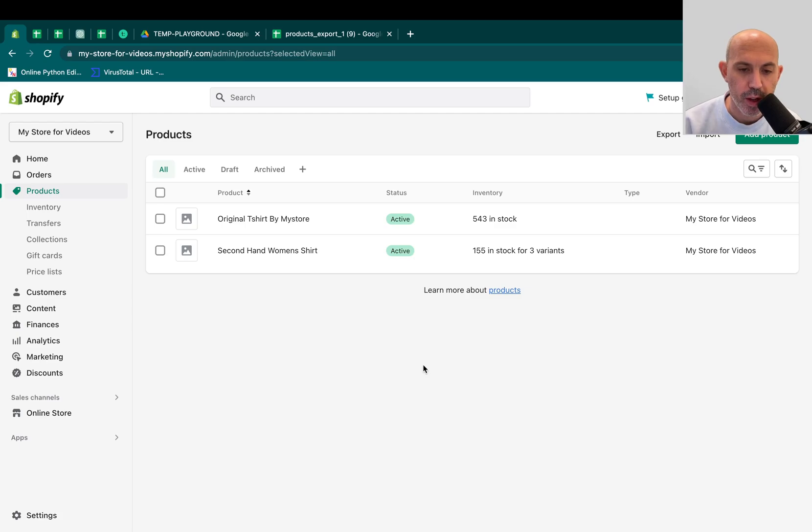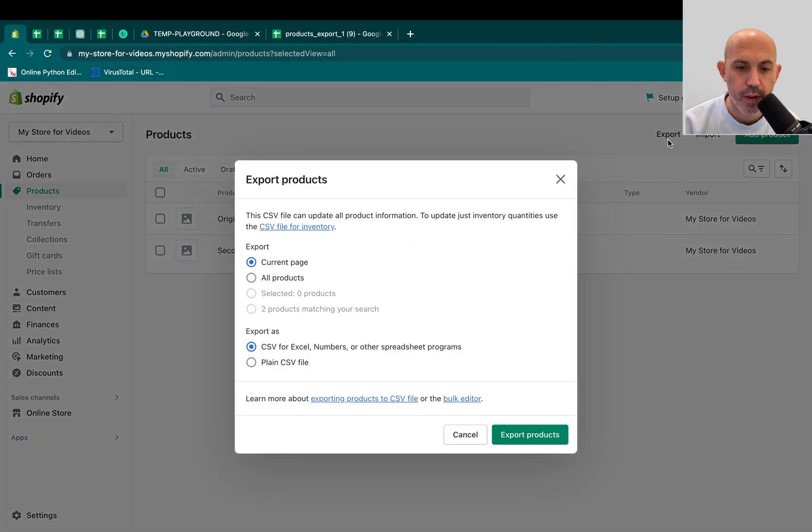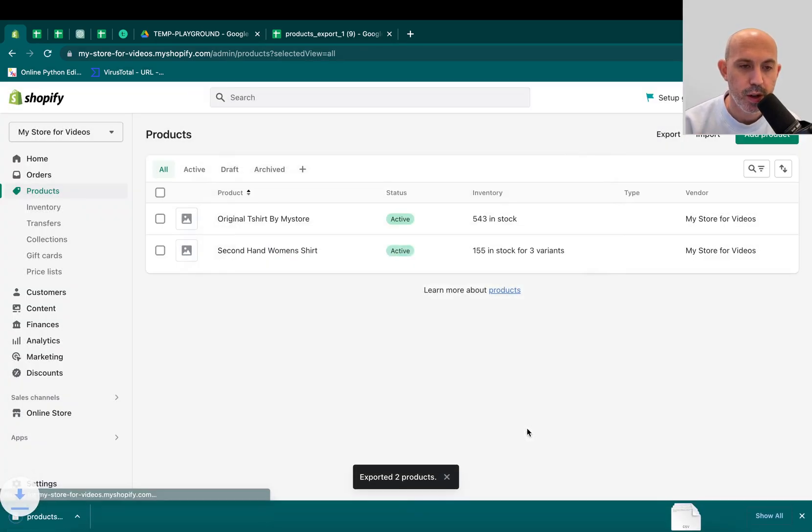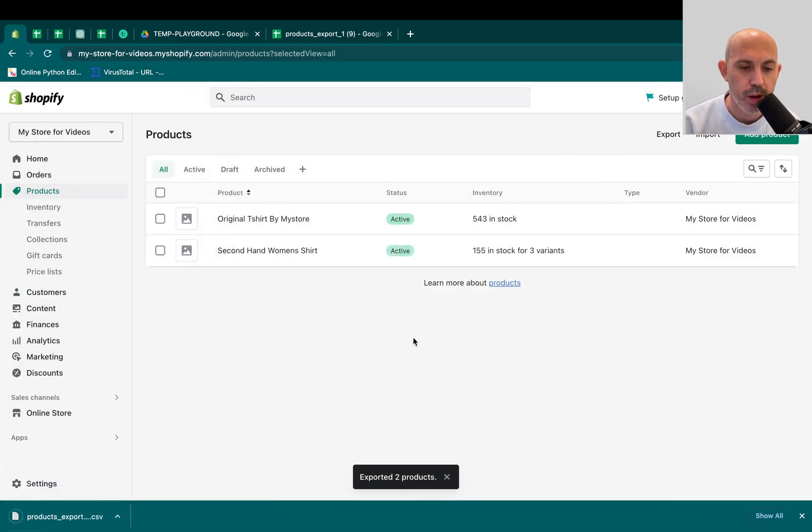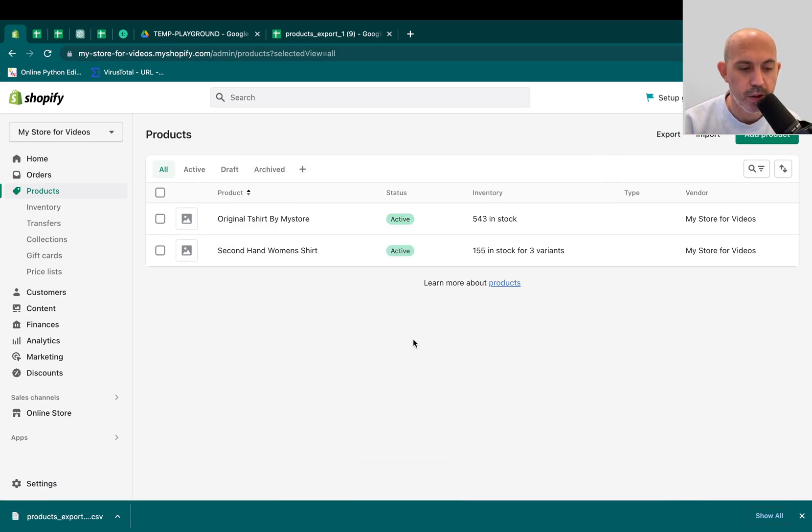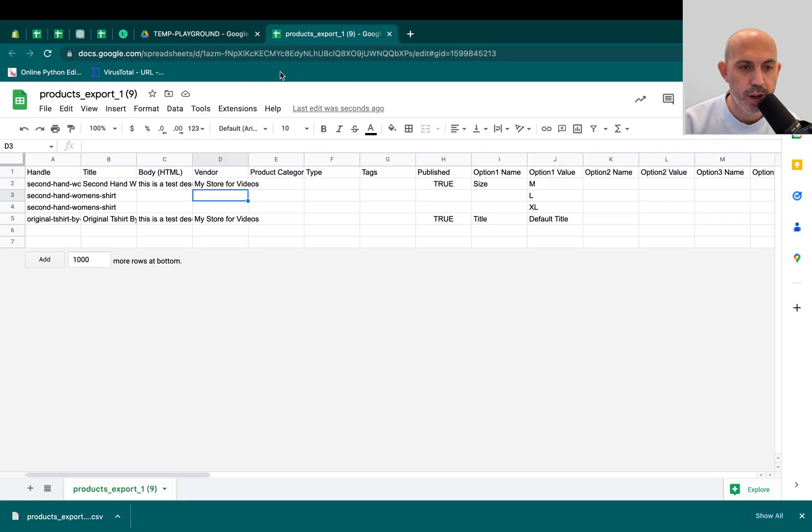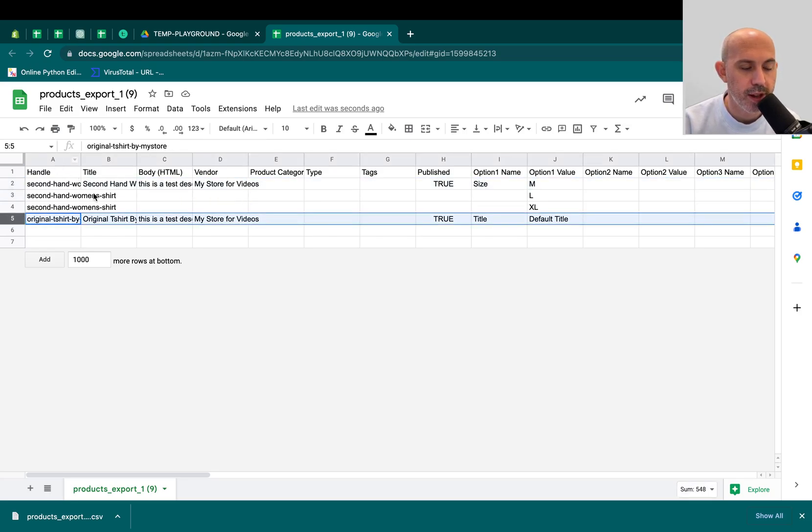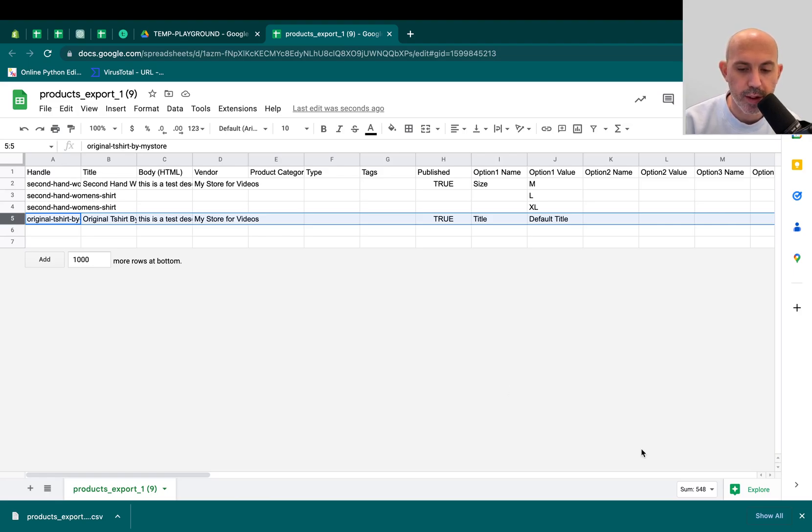Most of you that have already used Shopify know that you can just export your products right here. If you click here, Export, you can get a CSV, and then you can actually upload a lot of products using CSV using Excel, and I've already uploaded it here for the video. So you can see here I have two products, and I can upload. I can just make a ton. I can do bulk. I can really do a lot of things instead of doing in the backend.